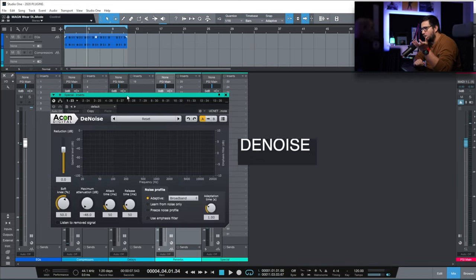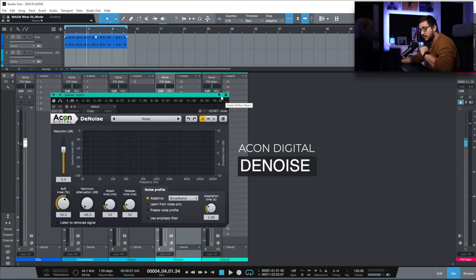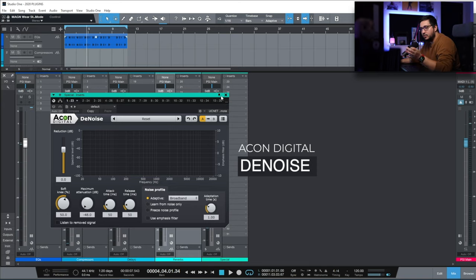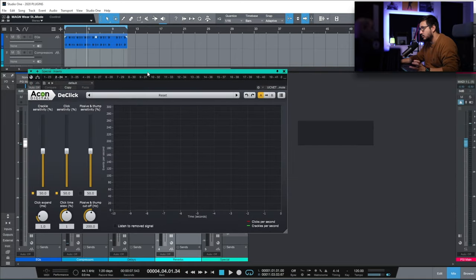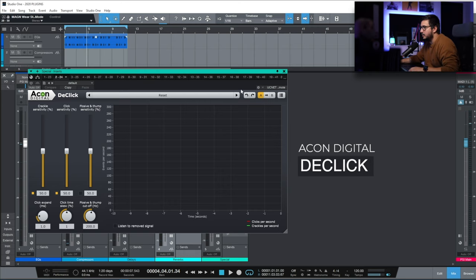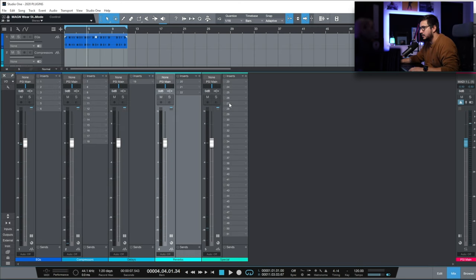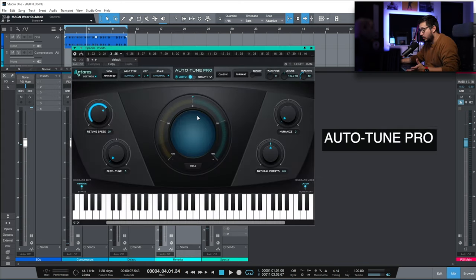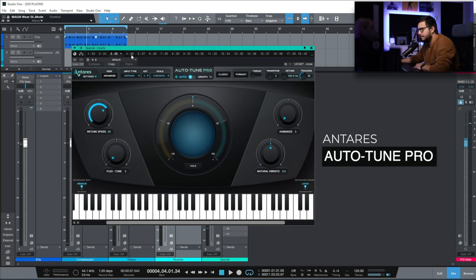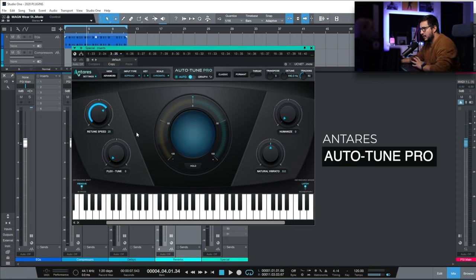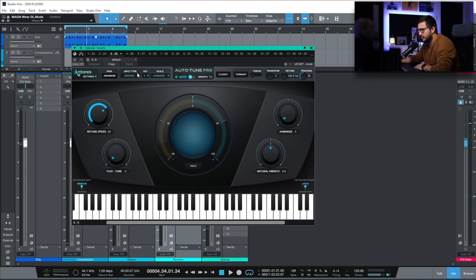We start up with Acon Digital Denoise. This is a really easy to use denoiser. I use it when I need something done really fast with a minimal CPU footprint. Autotune Pro. This is my go-to plugin for vocal tuning. I still use Melodyne sometimes but not all the time. This is what I usually use.